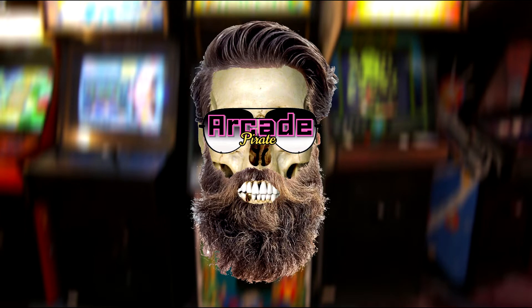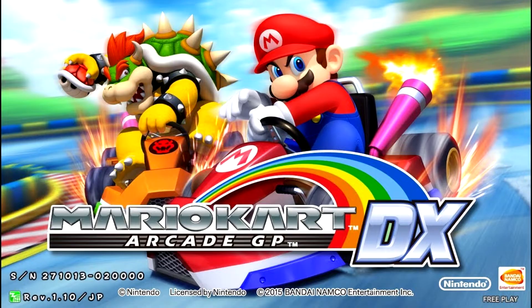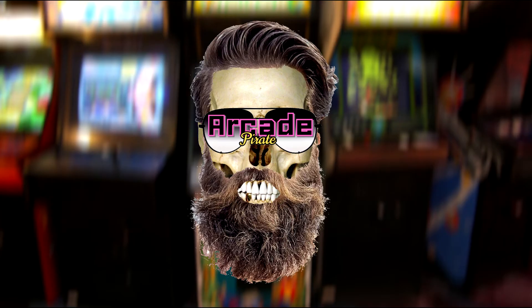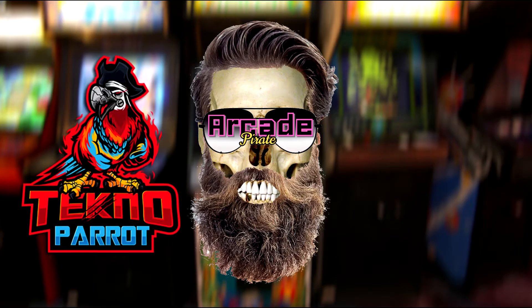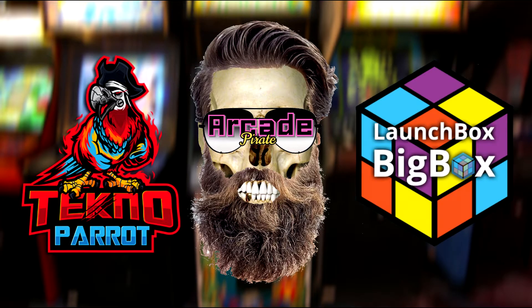Ahoy mateys and welcome to a new tutorial! In this tutorial I'm going to show you how to set up Mario Kart Arcade GP DX on Techno Parrot with LaunchBox!